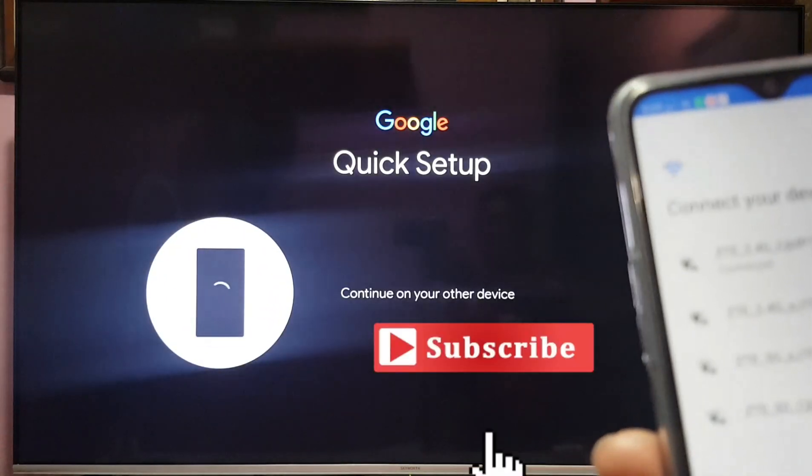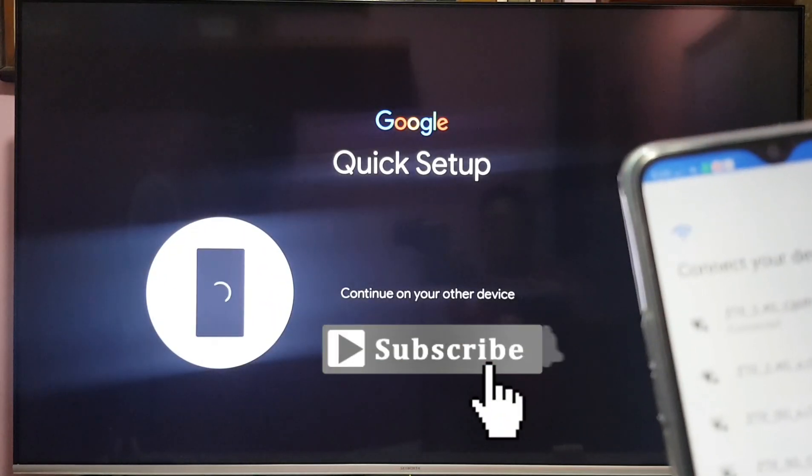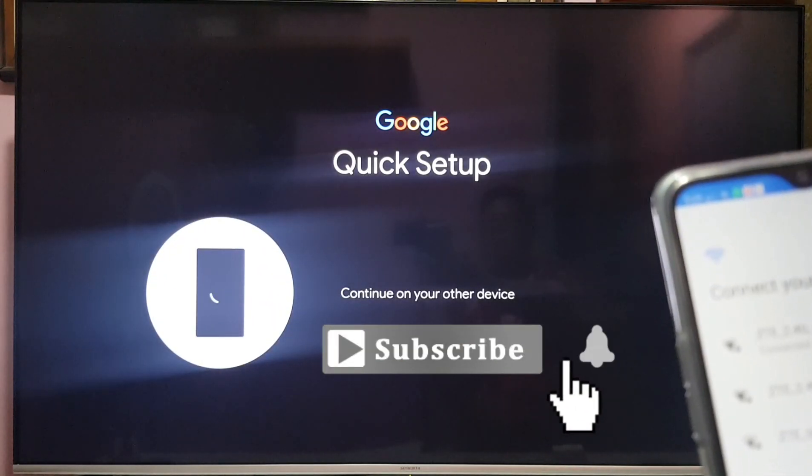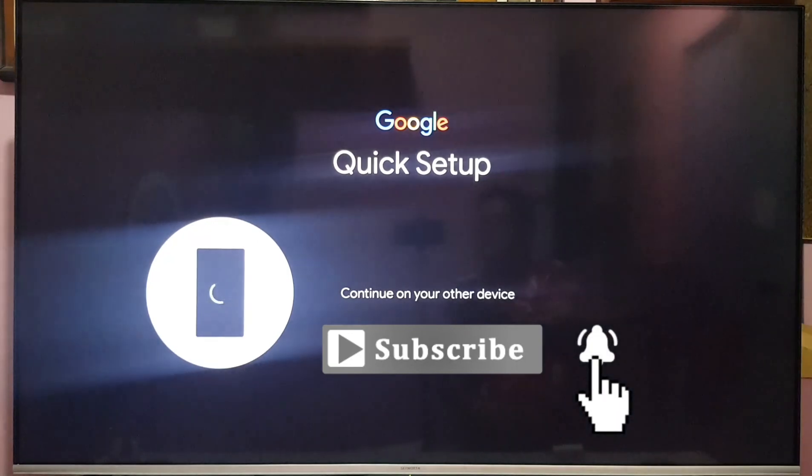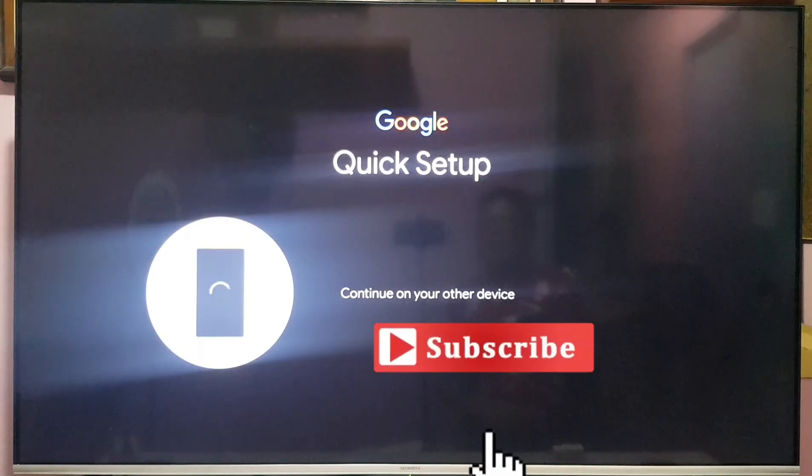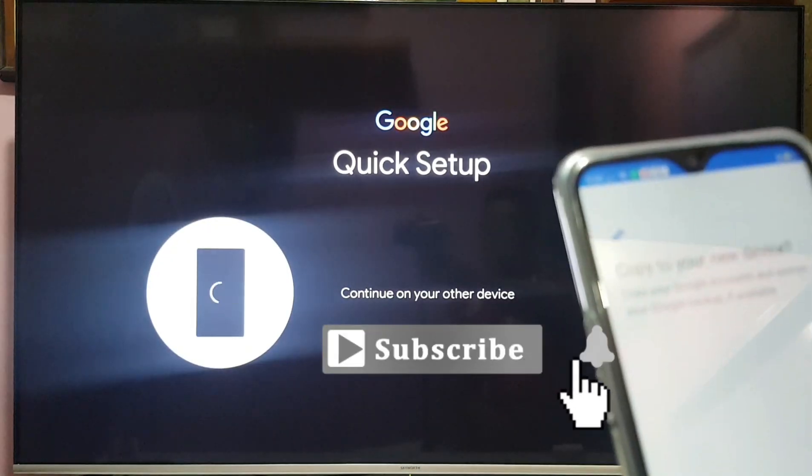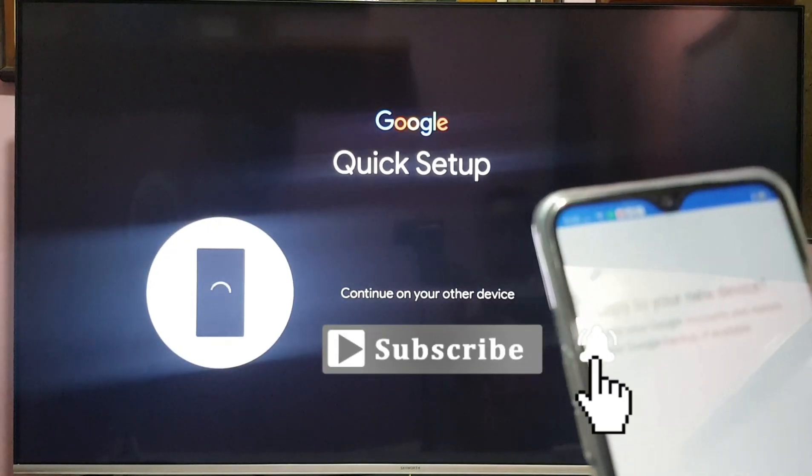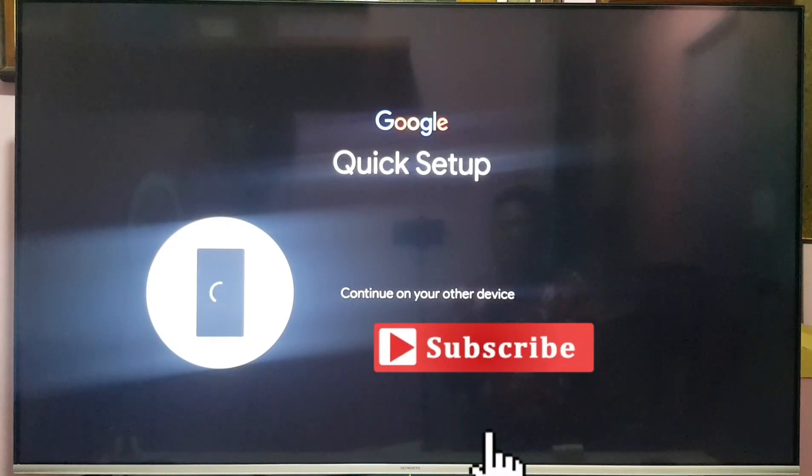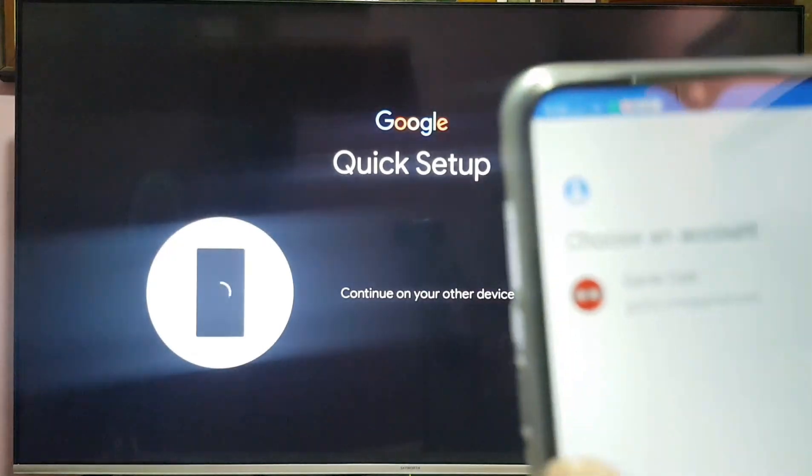Now connected. This is your other device. Copy to your new device. Choose an account.